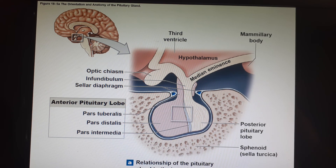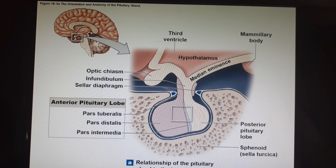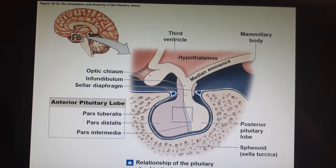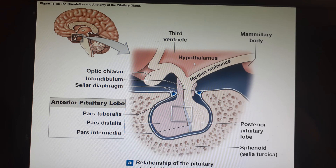The trigger for release is an action potential coming down the axon. So the back of the pituitary is almost a continuation of the hypothalamus region of the brain. The back of the pituitary is also called the neurohypophysis because it is made of nervous tissue.